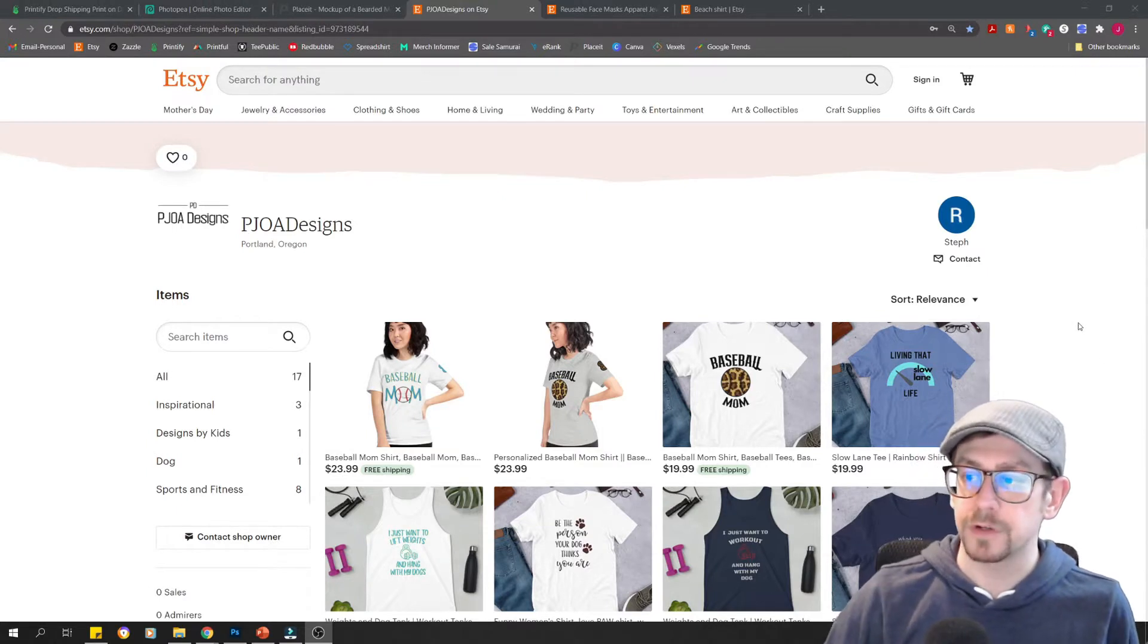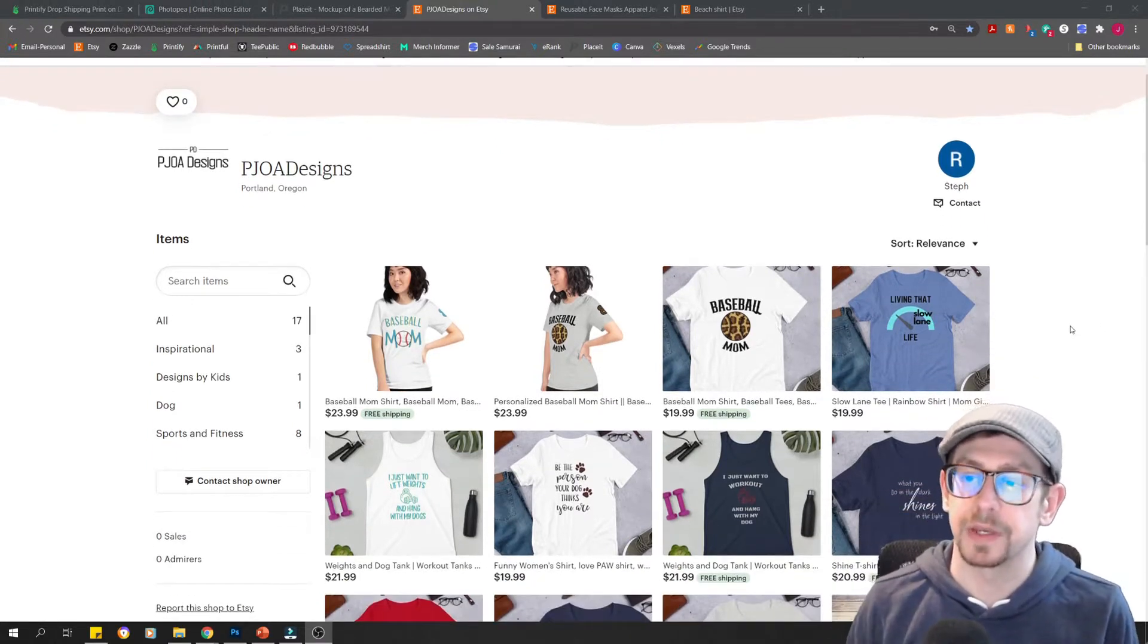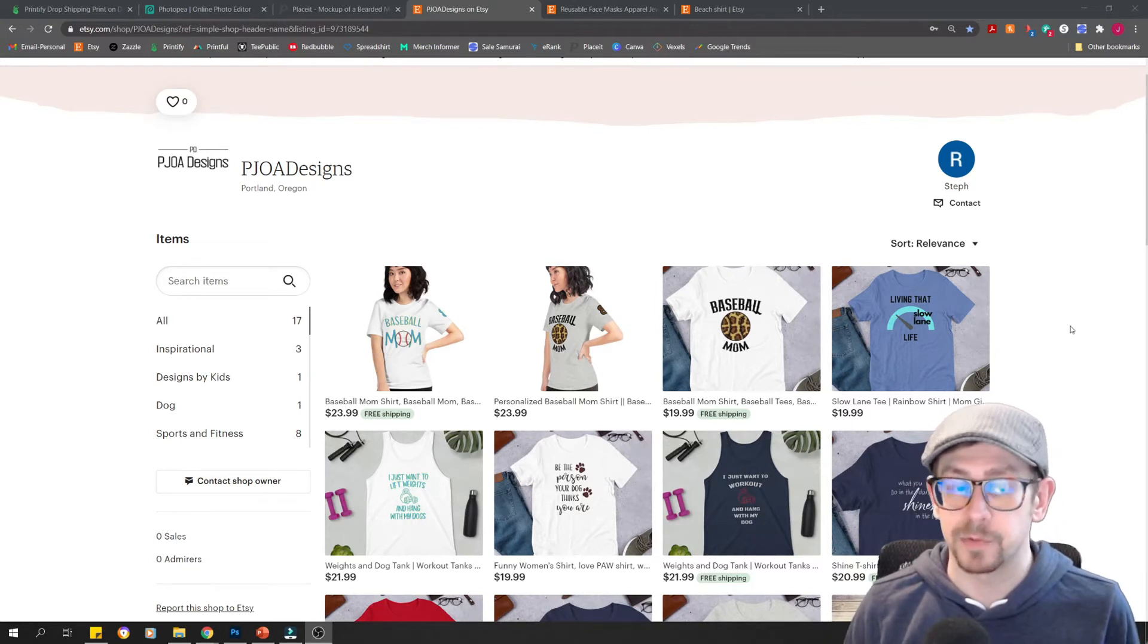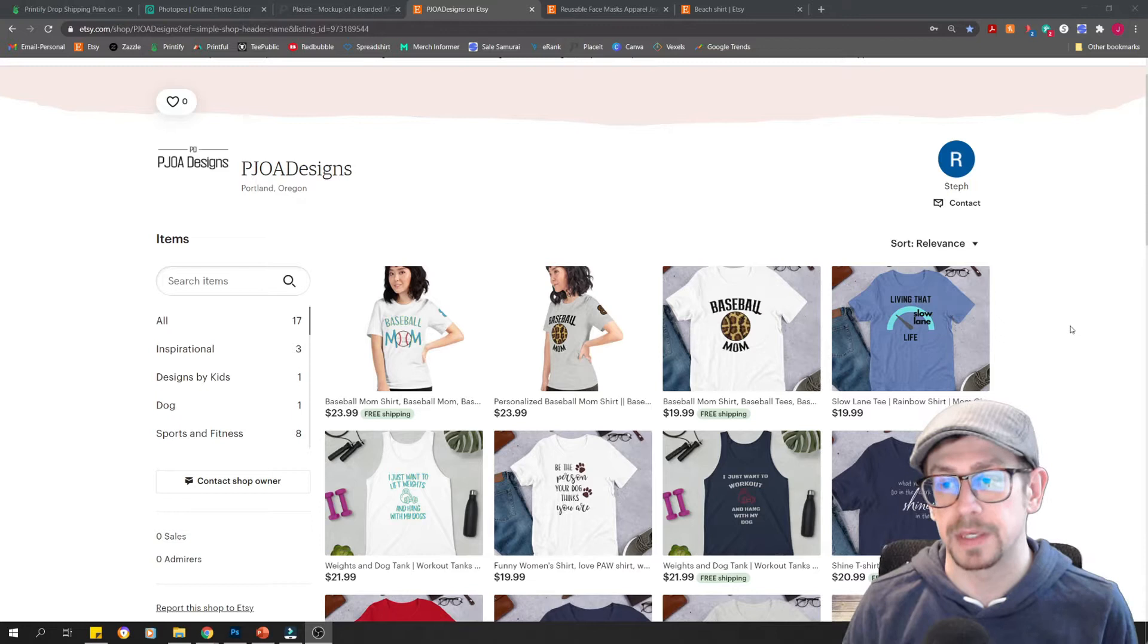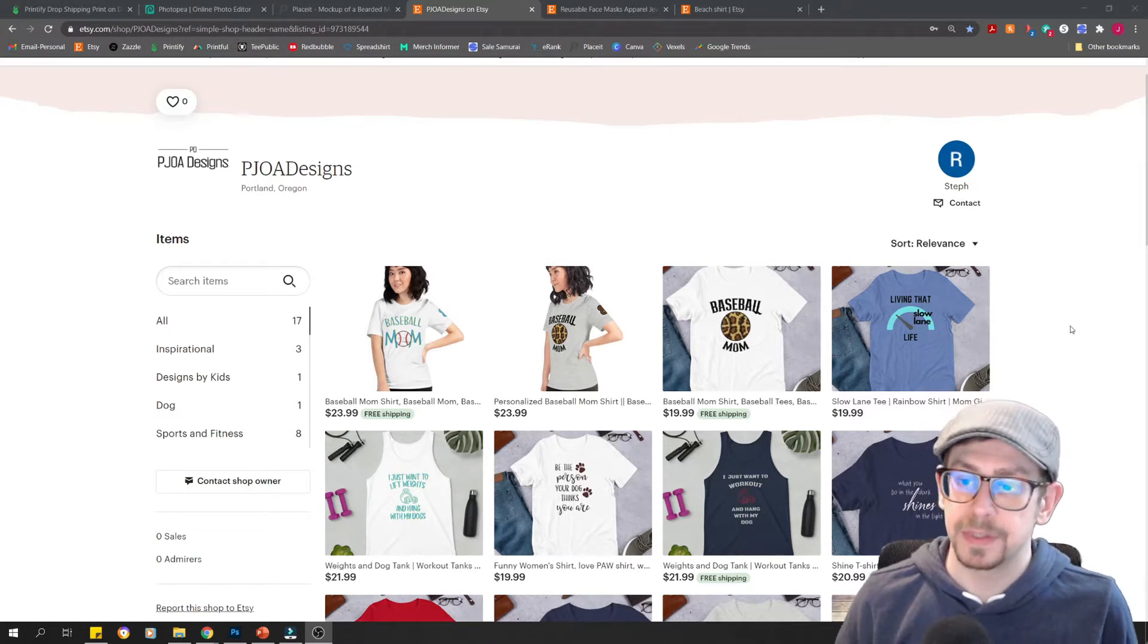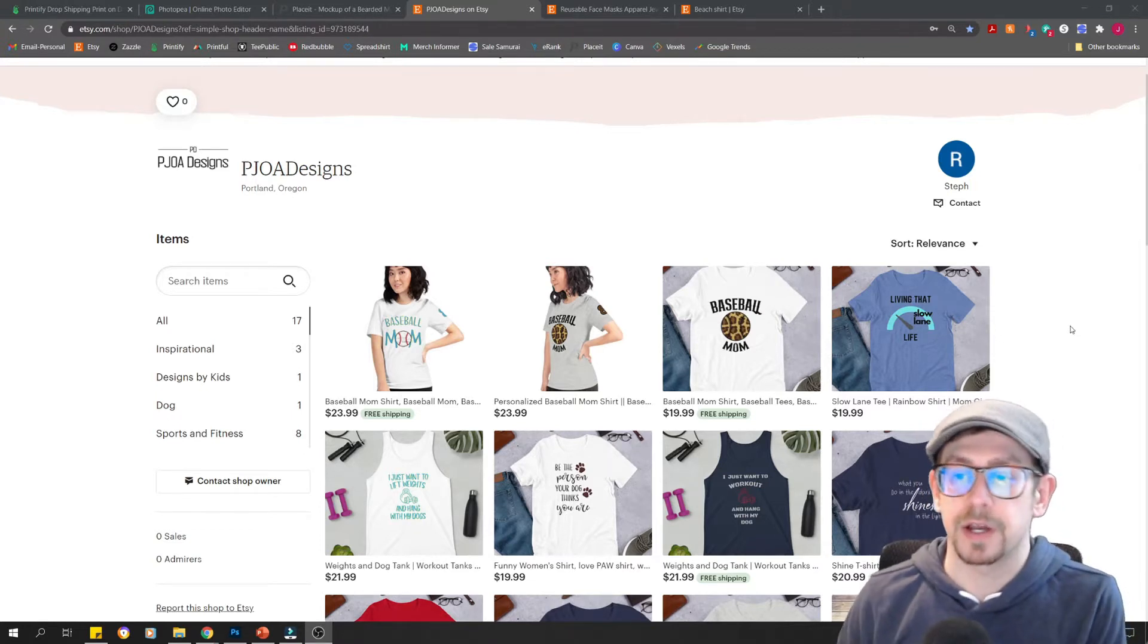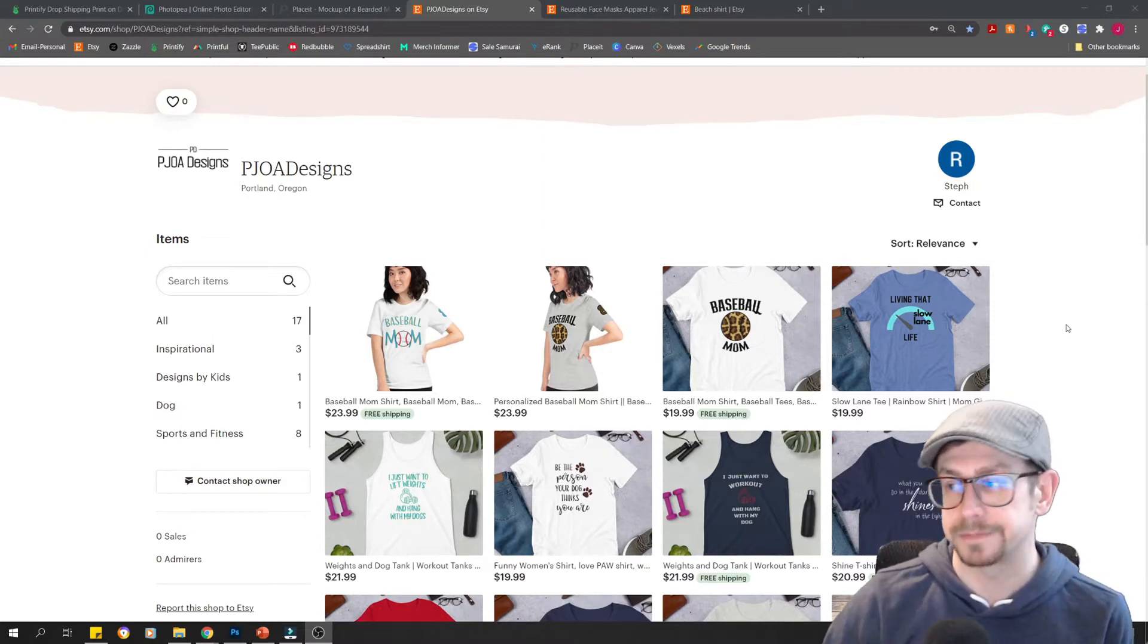The first thing that we are going to do today for part two is do a comparison of some real mockups that we see in a couple of shops. We're going to use the same two shops we used yesterday to compare the overall shop appearance, but this time we're going to look at their mockups. Then we are going to talk about how to create some high quality mockups.